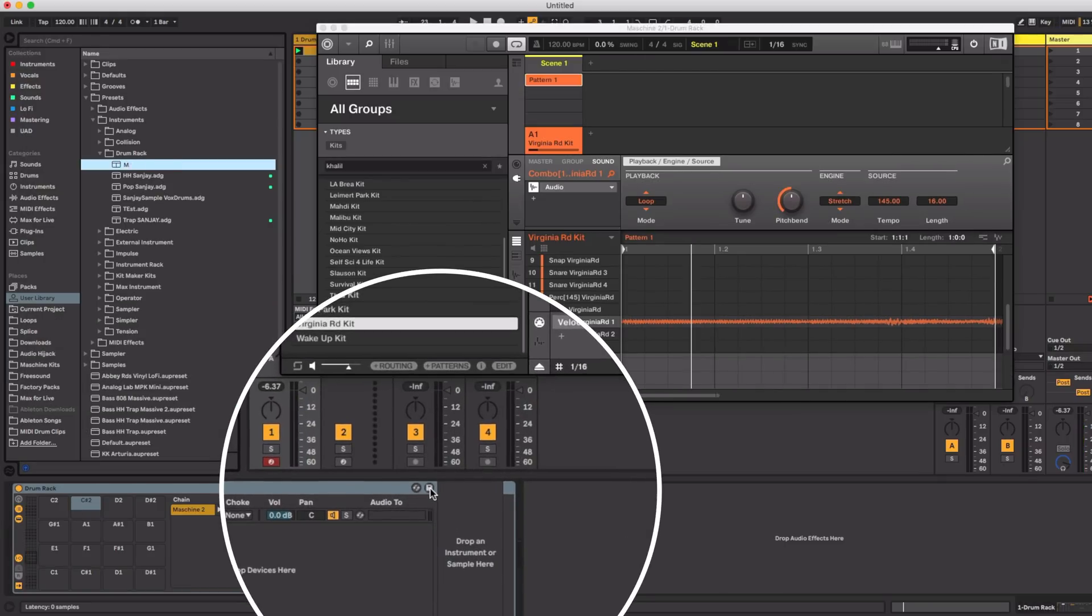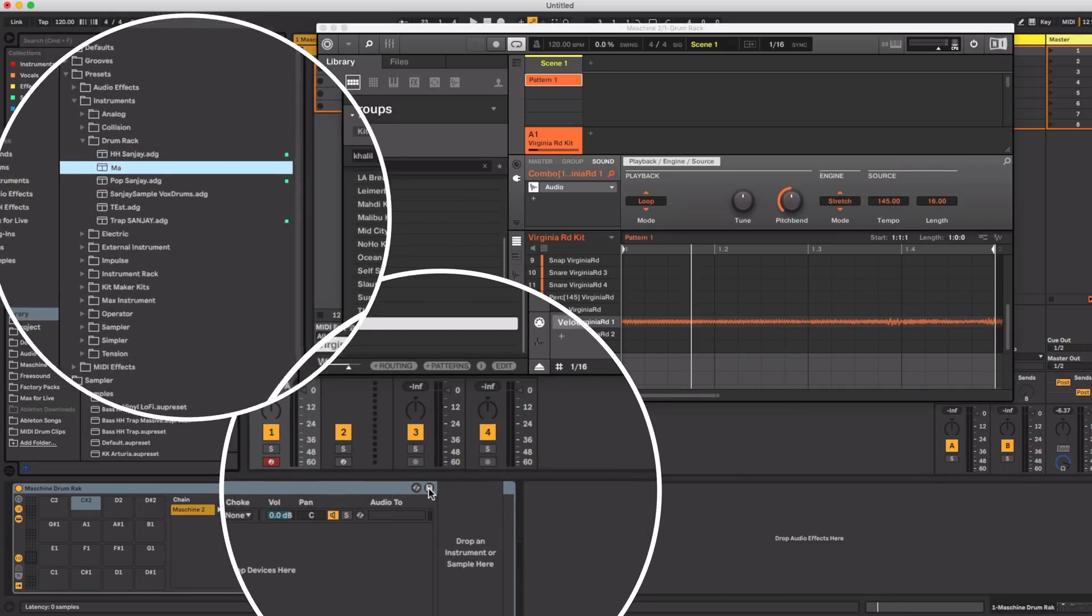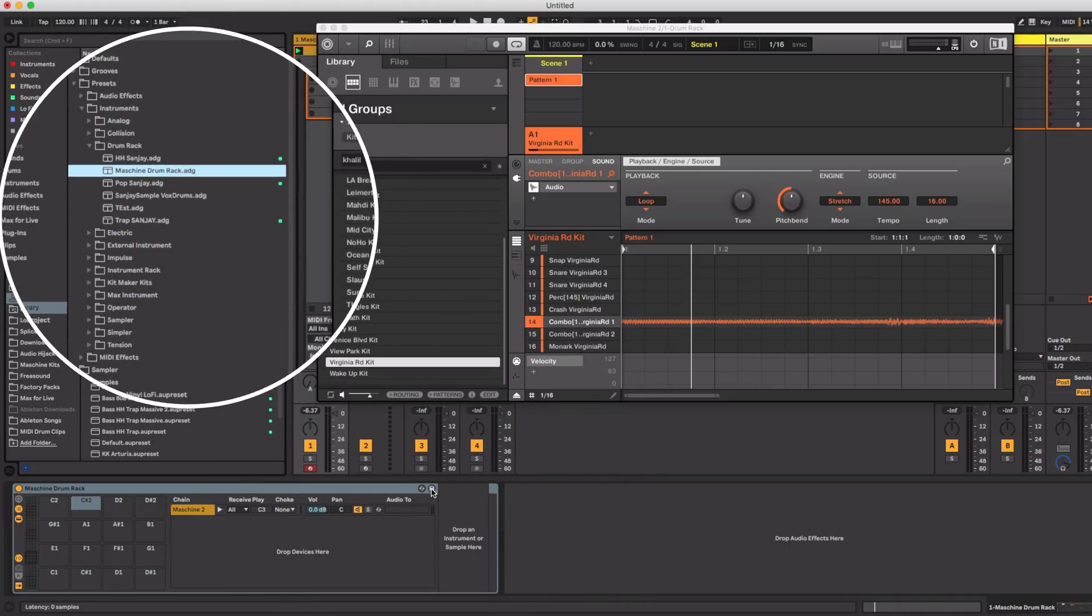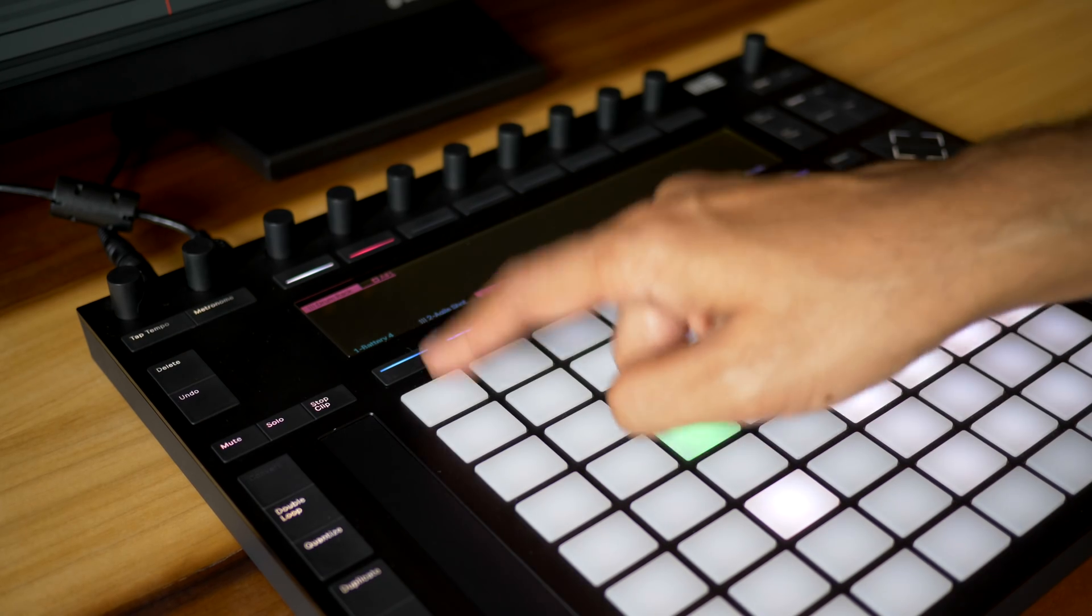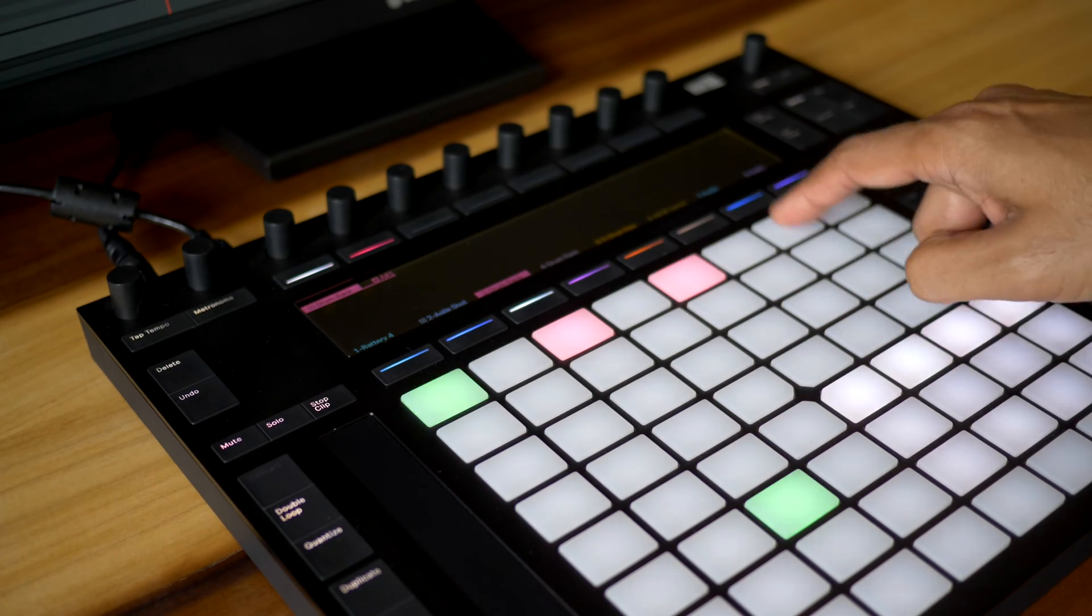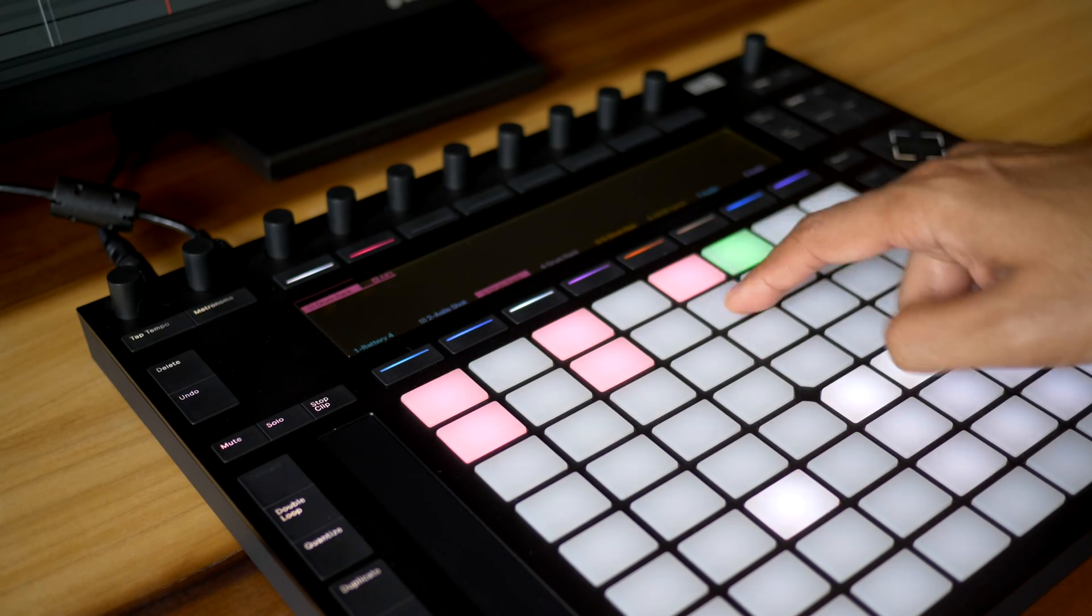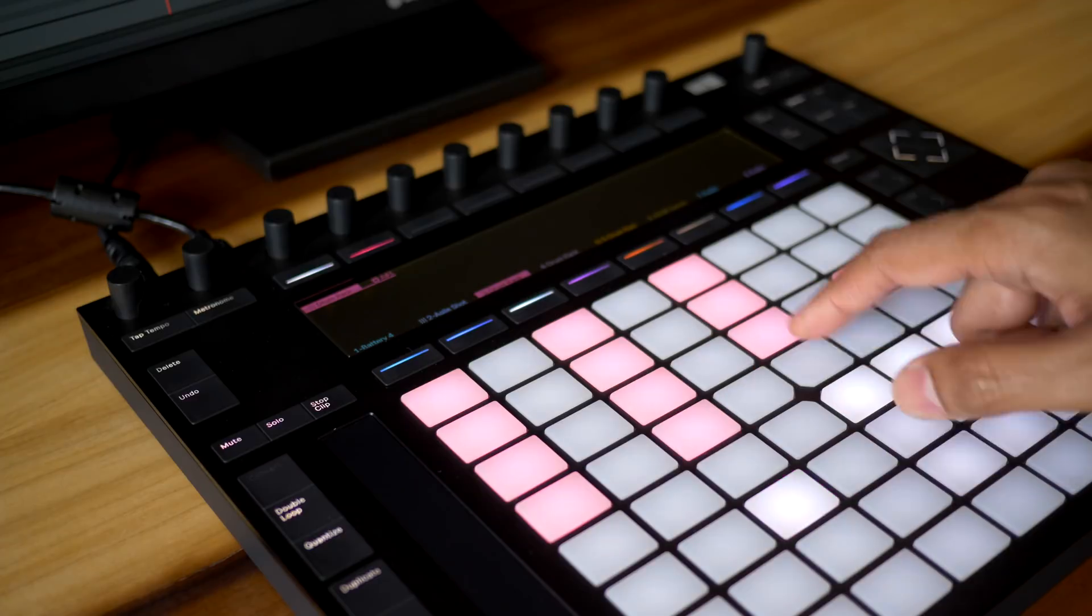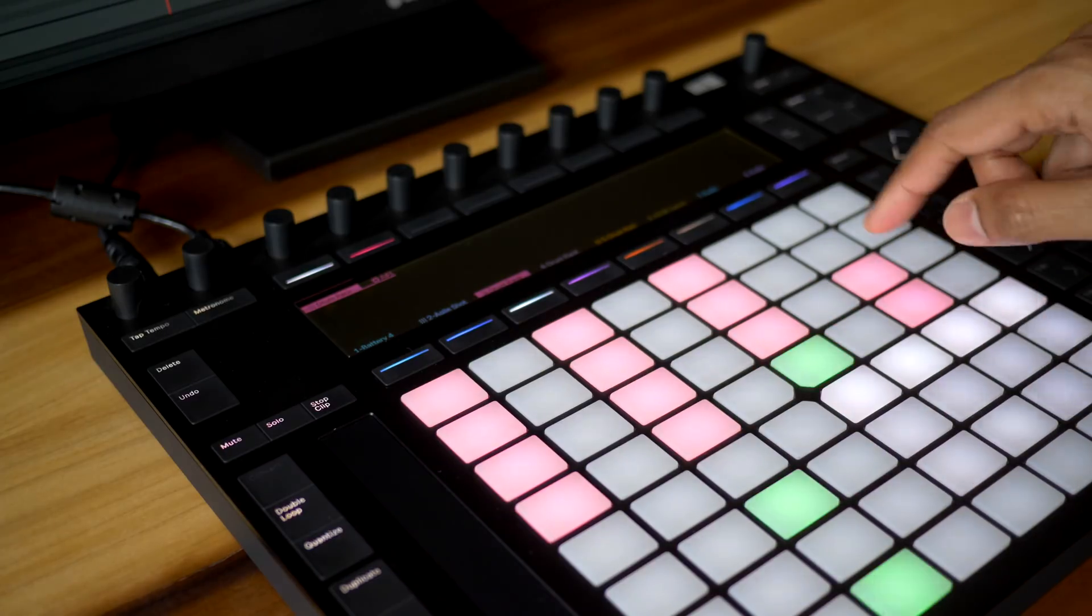But don't forget to save this as a new drum rack in Ableton and you can load it anytime you want to use it. Another benefit of this method is that you can use the step sequencer on Ableton Push 2 with the machine expansions as well.